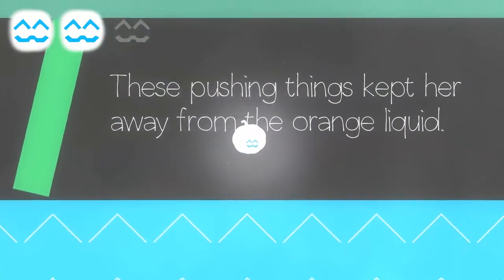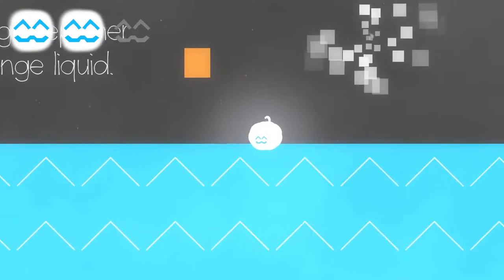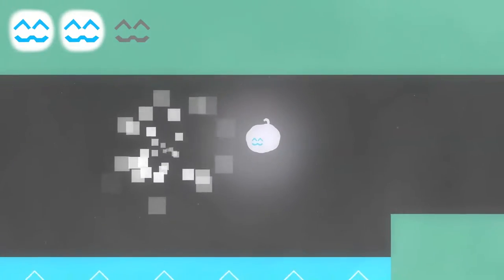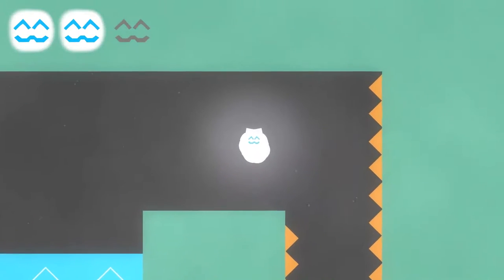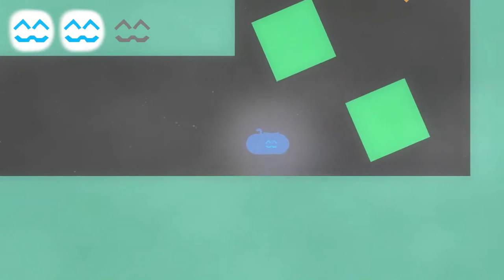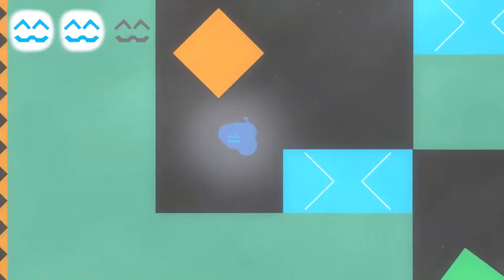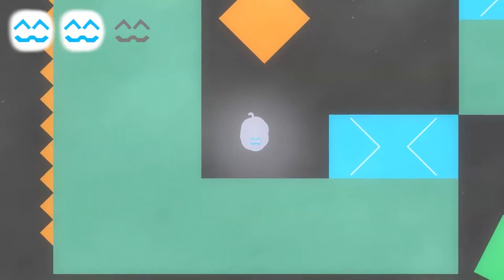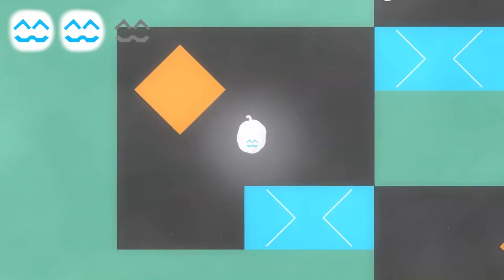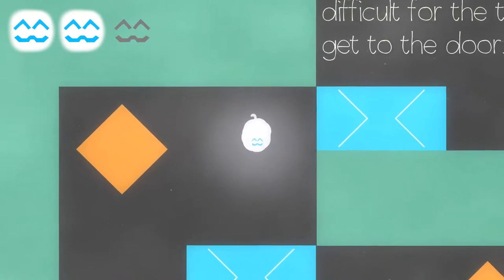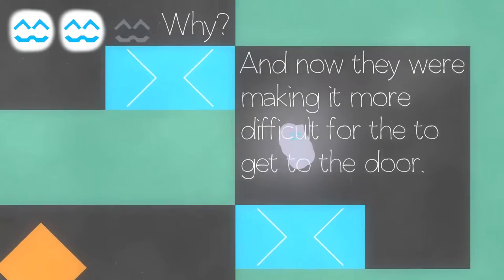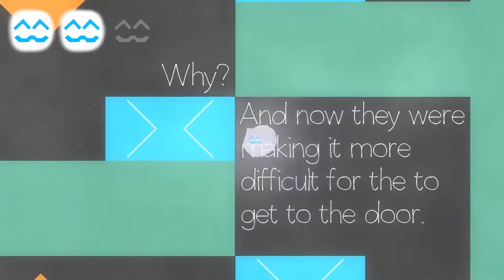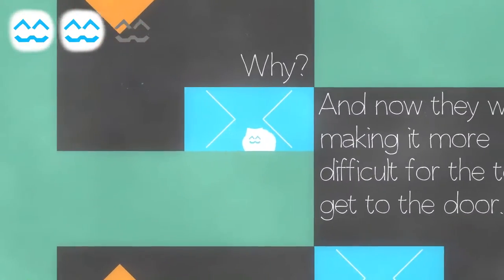These pushing things kept her away from the orange liquid. It's one of those games where you lose horizontal momentum instantly once you stop pressing the button. Which is, I mean, it's a style. It's not particularly bad. It makes sense.